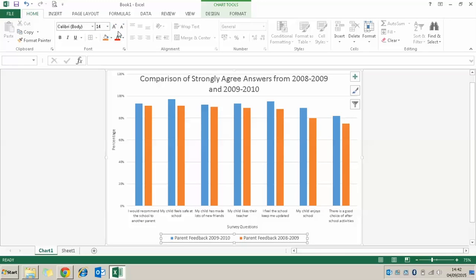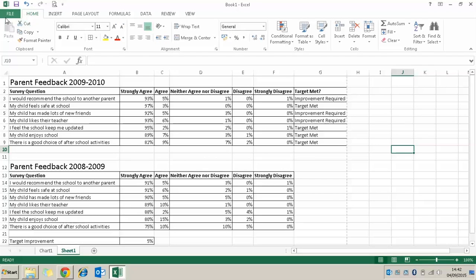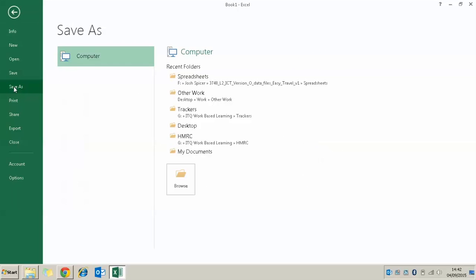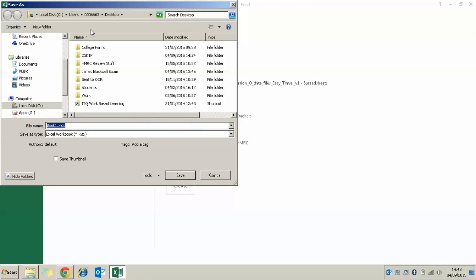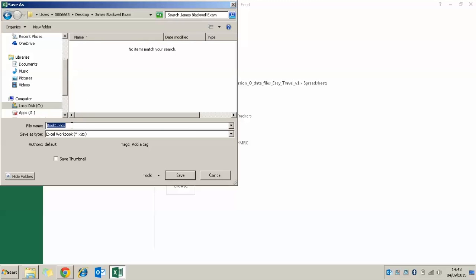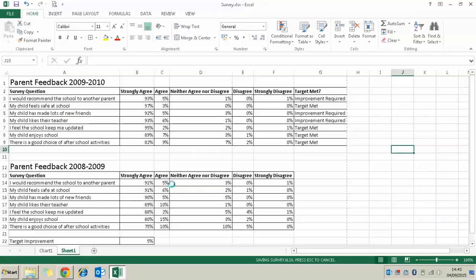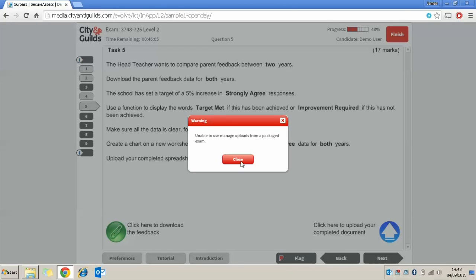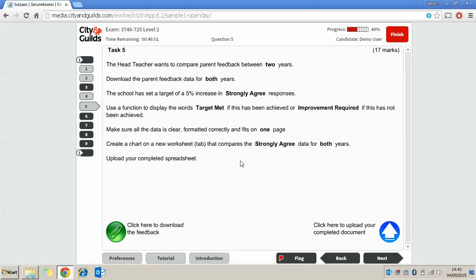You might also want to click on each element and make the fonts slightly larger and easier to read, using the font size arrows or points. Once that's completed and everything is ready, go to File and Save As, find your exam folder on the desktop, and save the file as 'Survey'. Once saved, close it, go back to your exam, click the Upload button, and upload the file to complete the question. Once your file is uploaded, you can click Next.